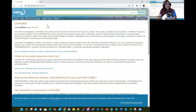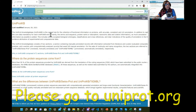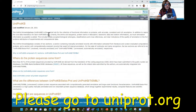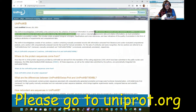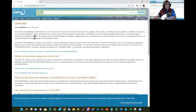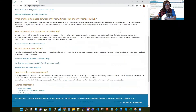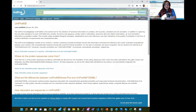The site describes how this is a central hub for the collection of functional information on proteins with accurate, consistent, rich annotation. The core data mandatory for each entry is the amino acid sequence, the protein name or description, taxonomic data, citation information, and they try to add in as much annotation information as possible. So there's a lot of different information here that we can look at. Let's go to the part for doing our conversions.